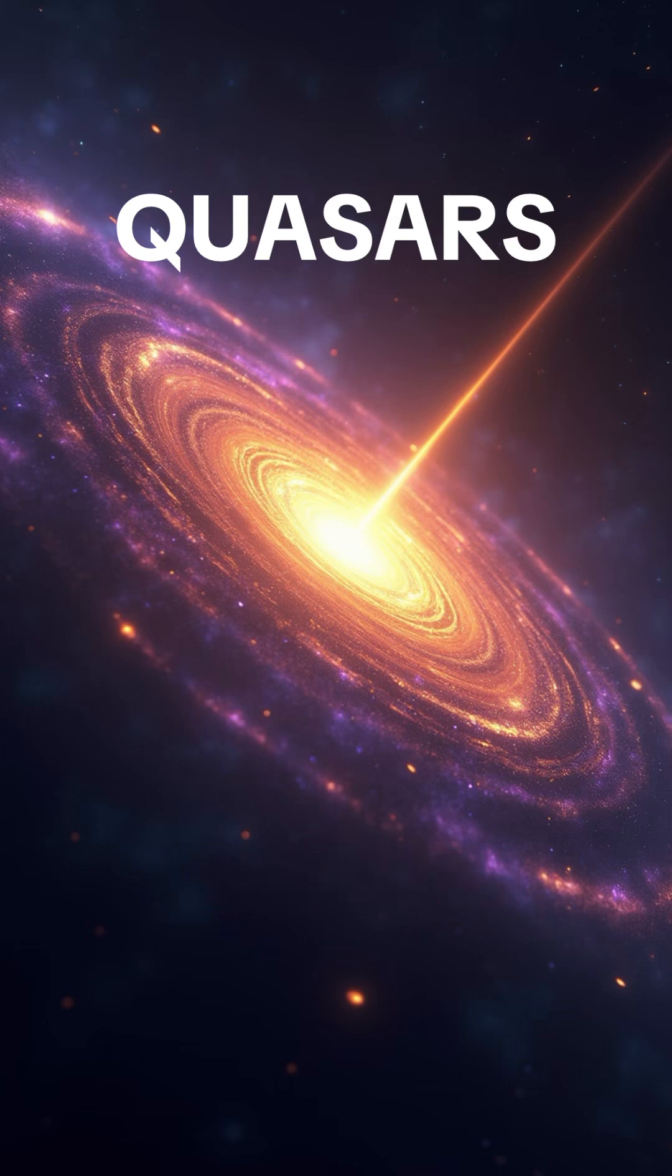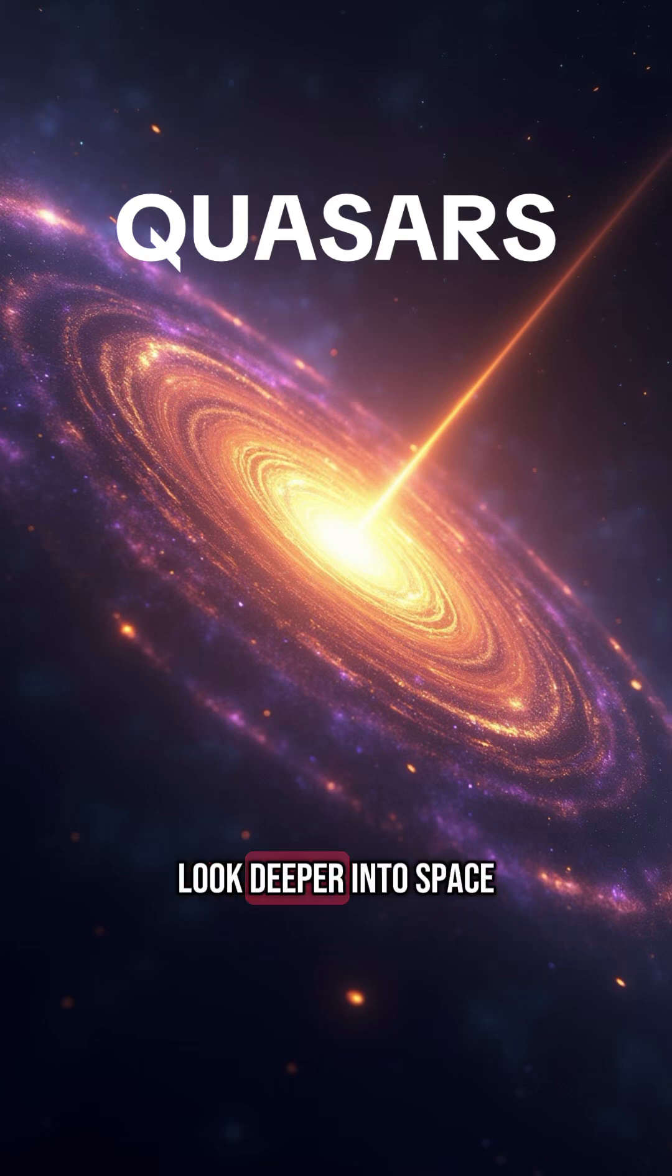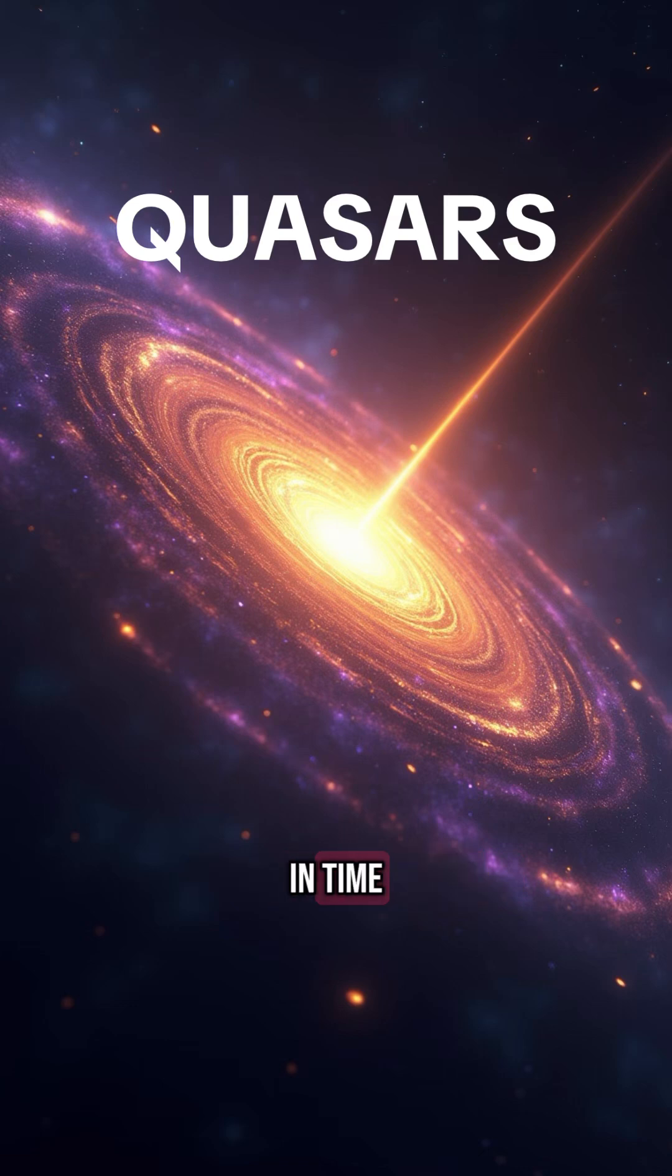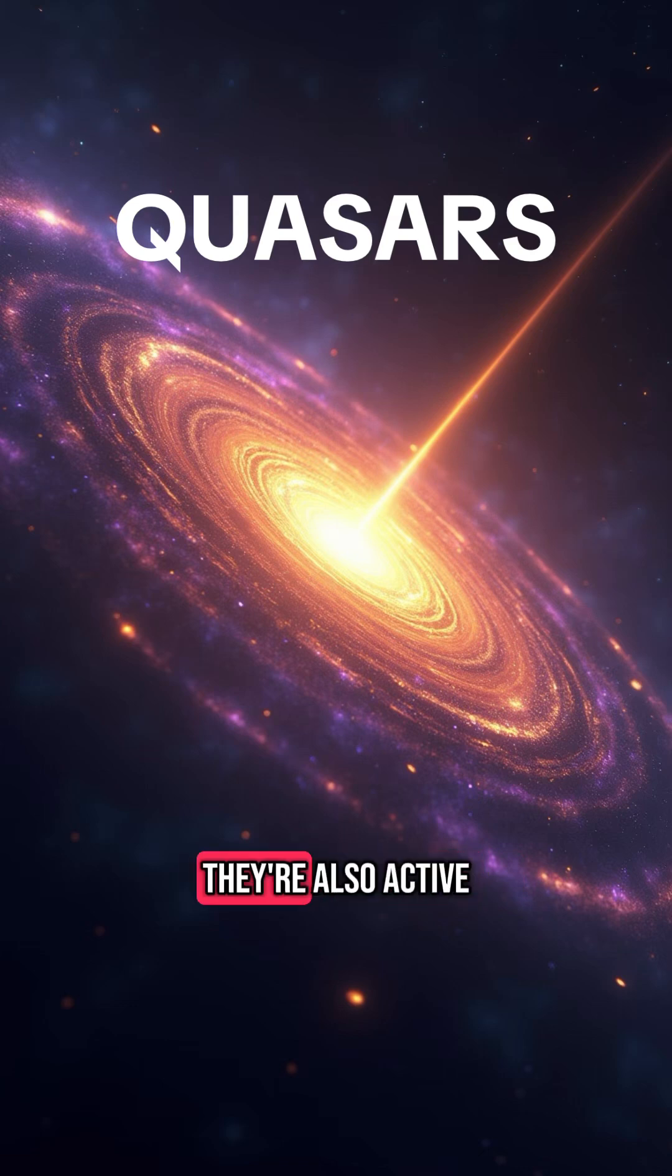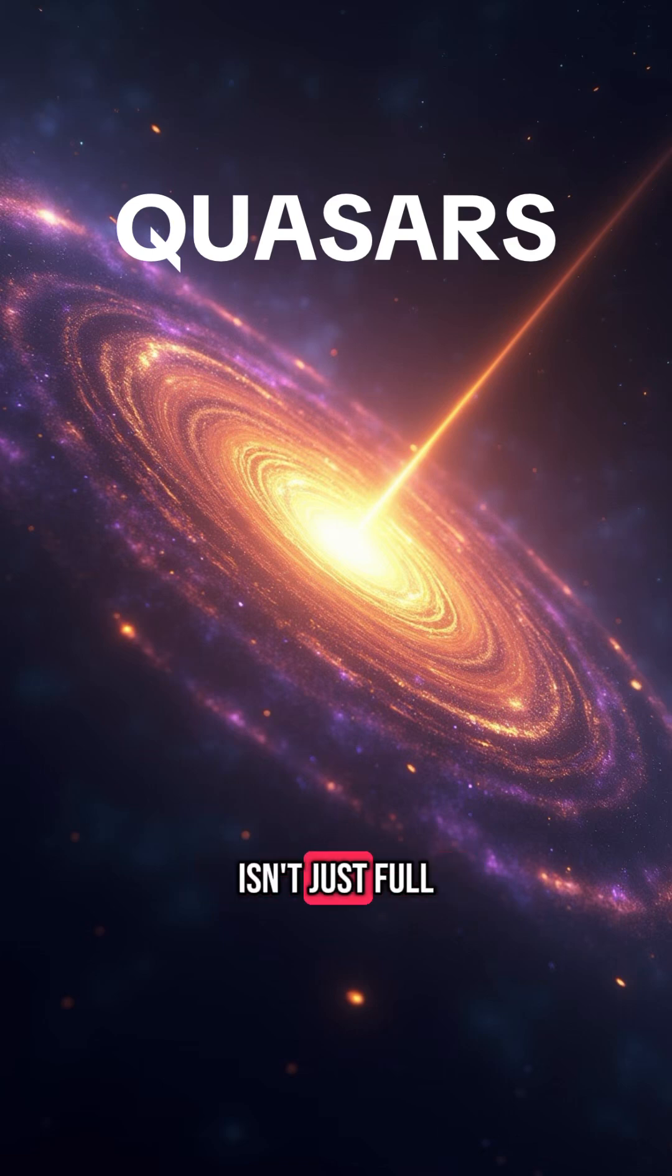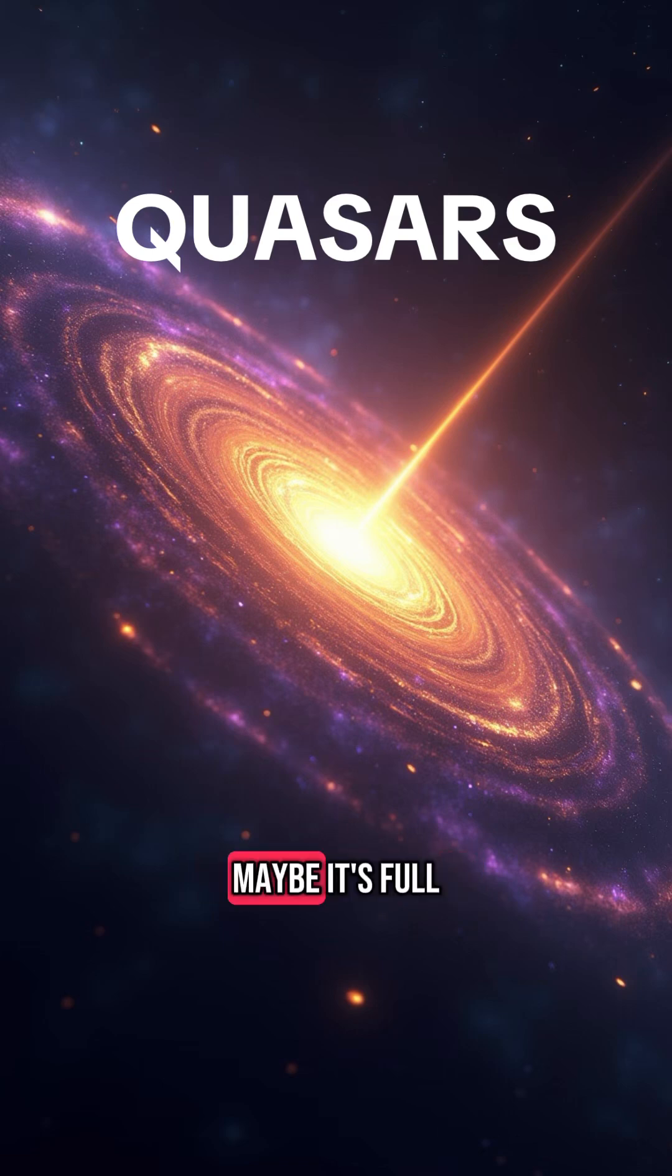Final thought. Every time we look deeper into space, we're not just seeing further in distance. We're seeing further in time. Quasars are ancient. But what if they're also active? Maybe the universe isn't just full of stars. Maybe it's full of messages.